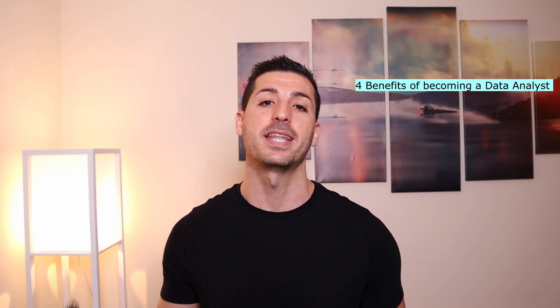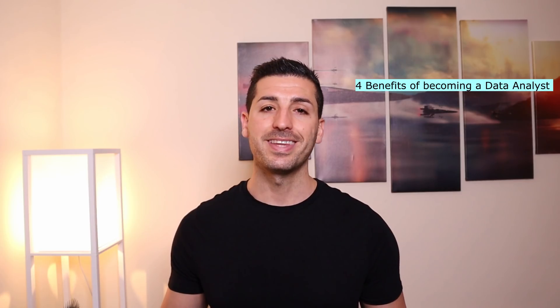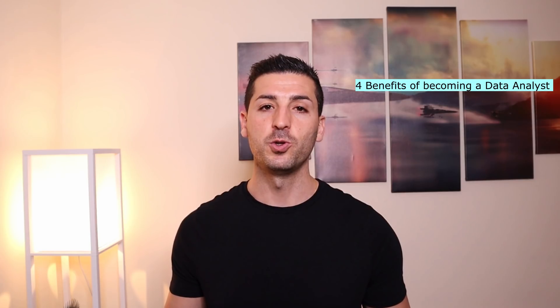Hello everyone and welcome to my channel. In this video we're going to be discussing what are the four benefits of becoming a data analyst. So today data analytics has become an exciting and rapidly growing field due to the explosion of data we see everywhere.